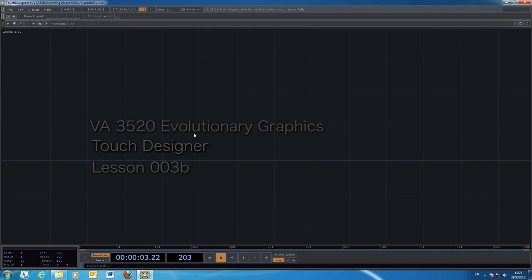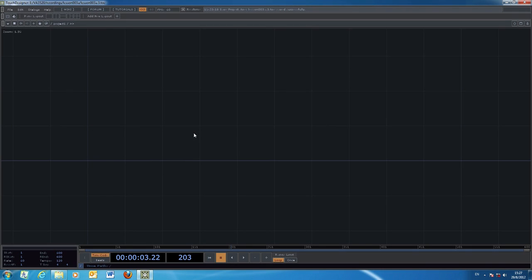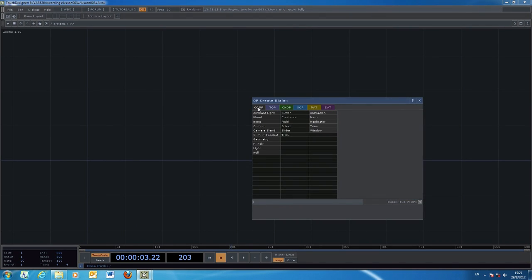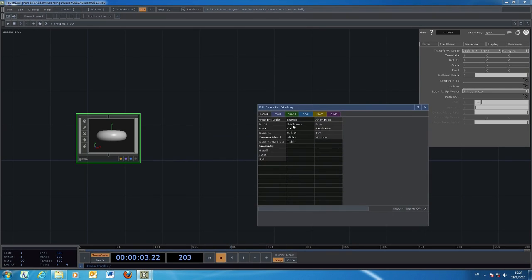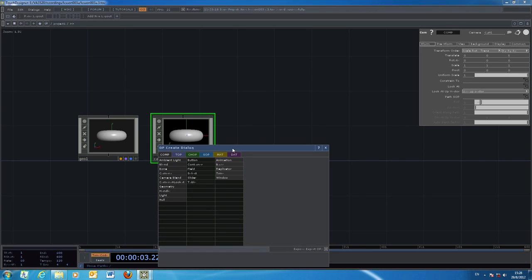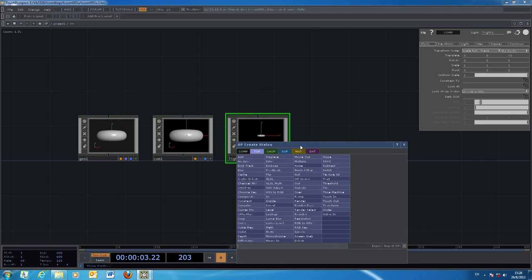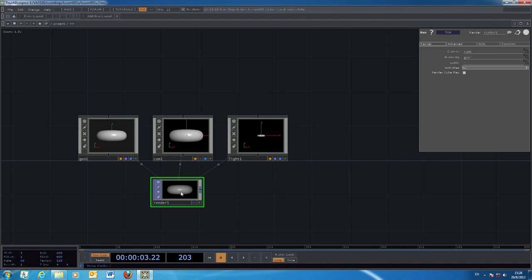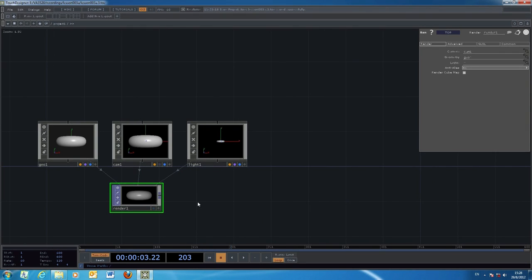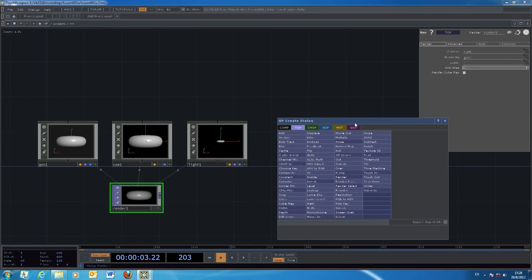In today's exercise we continue the three-dimensional object modeling and animation. We start with a very simple 3D object we have done in the last exercise, and then continue to add more complex things like texture or combinations of different primitive objects to create composite objects. We start with the components: geometry, camera, and lighting — the three essential components — plus the renderer, which takes output from all three and renders it to a 2D screen through the output window.